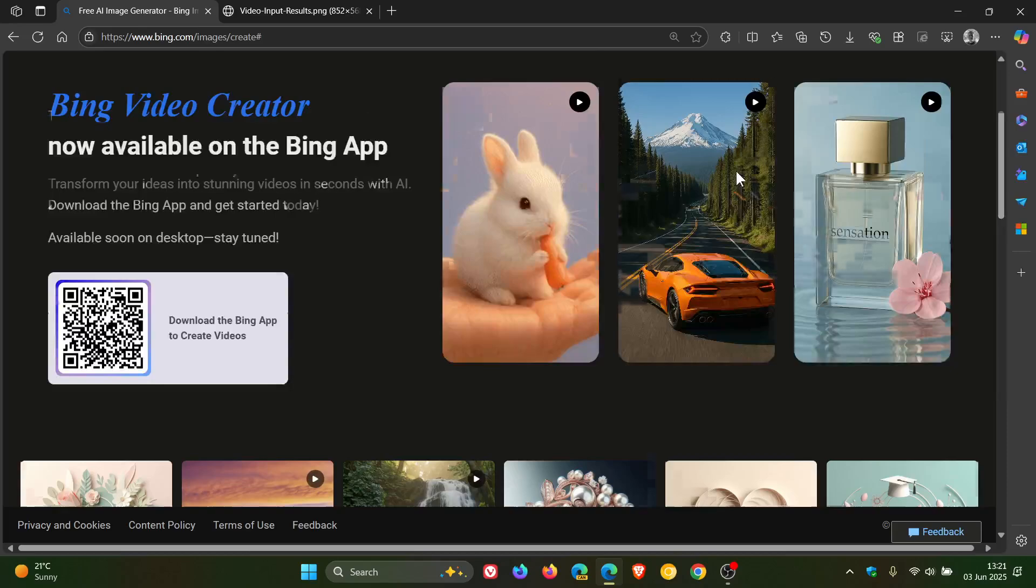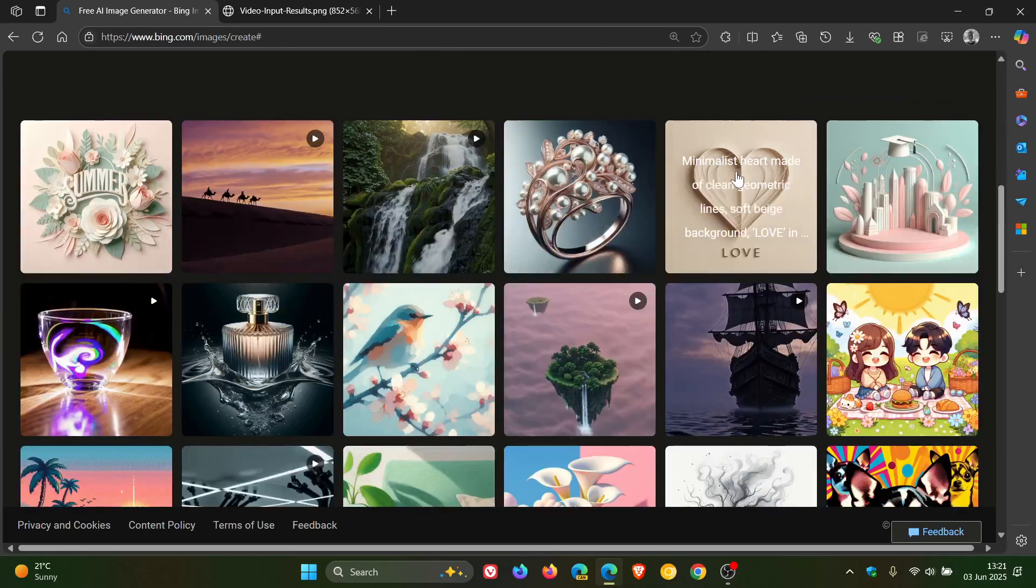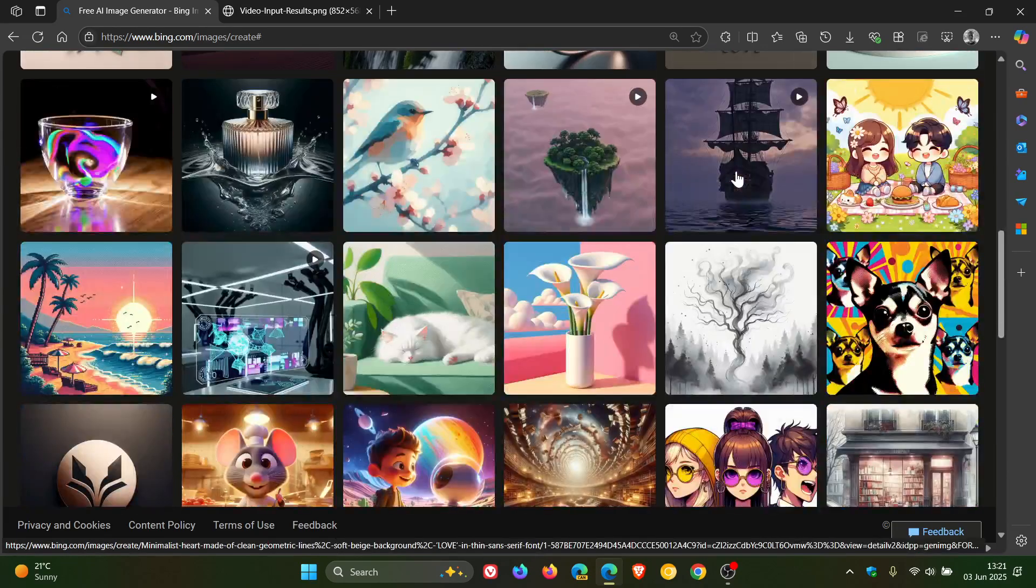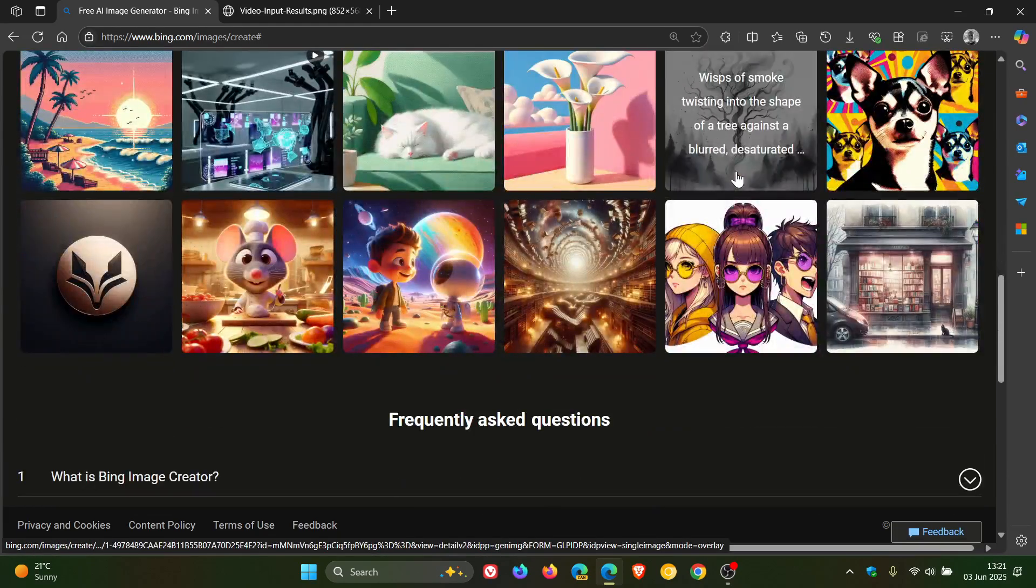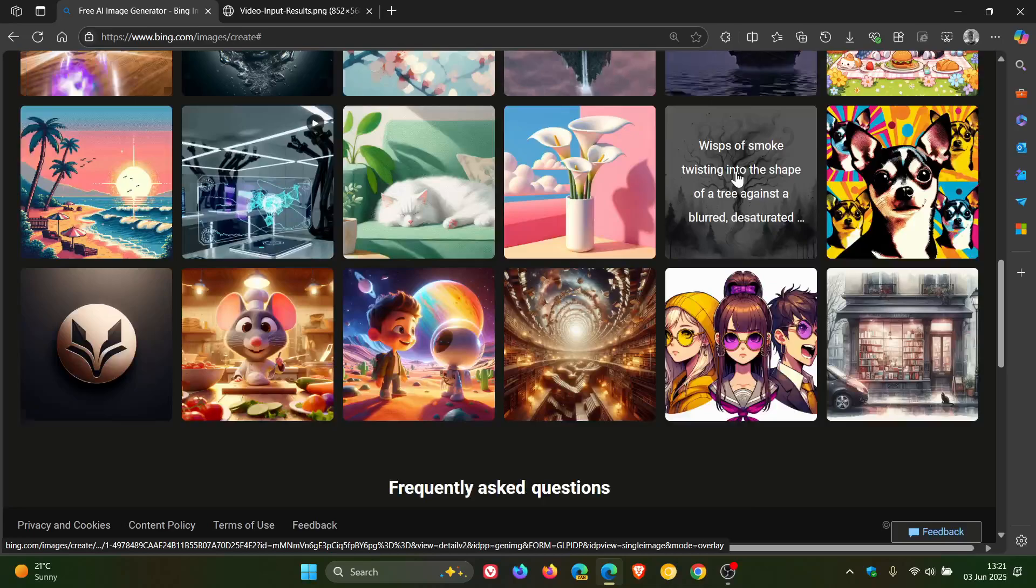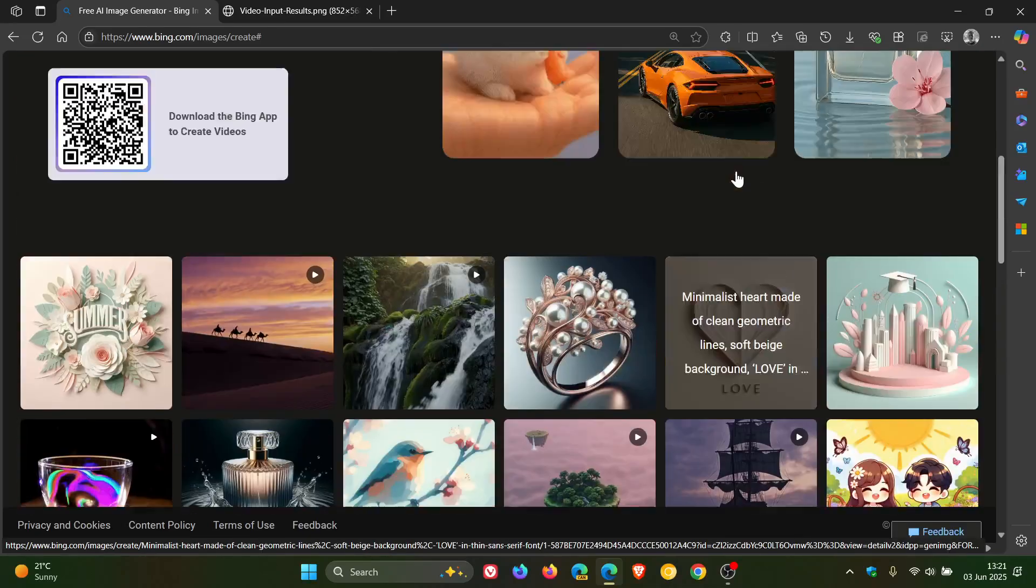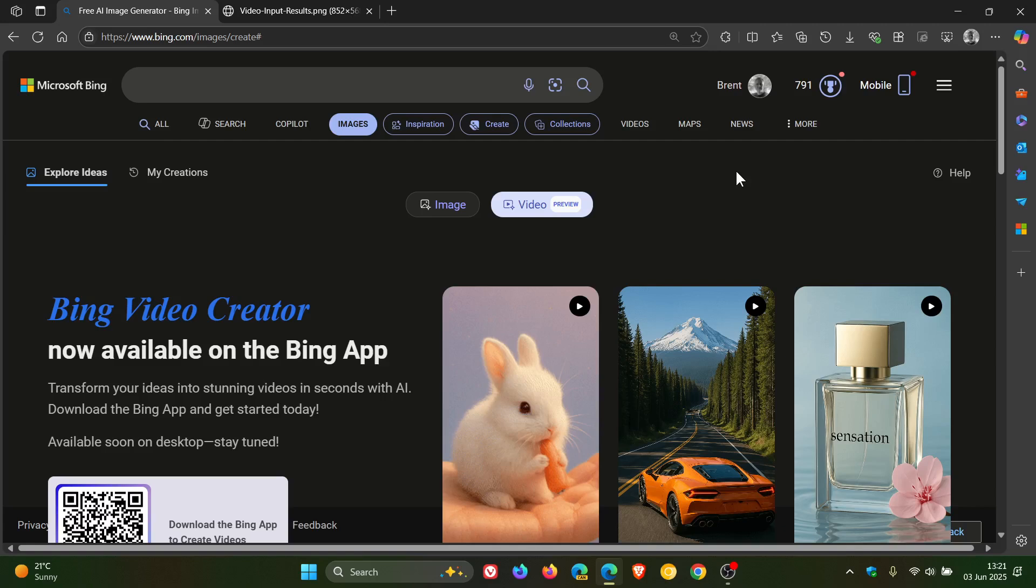Now something to take note of is that the generated videos are 5 seconds long and currently only available in vertical format, so that would be the 9:16 ratio.